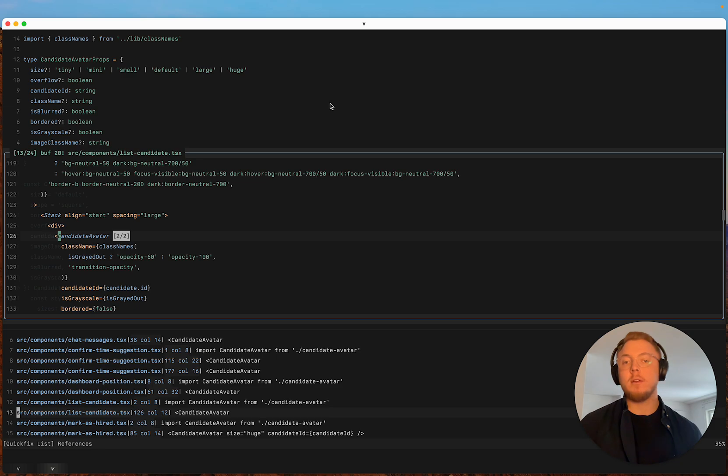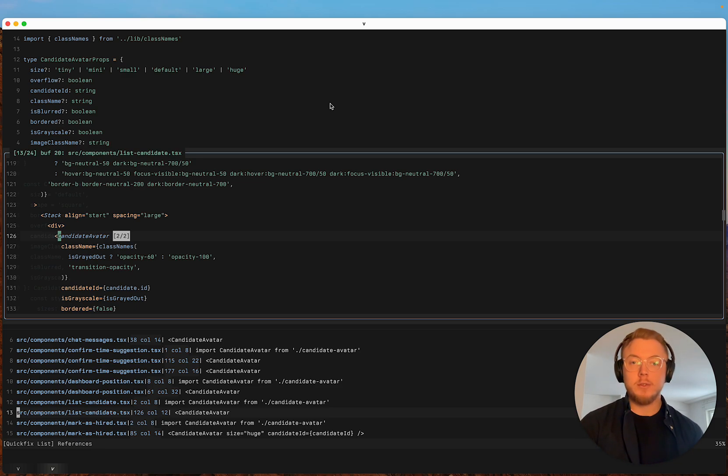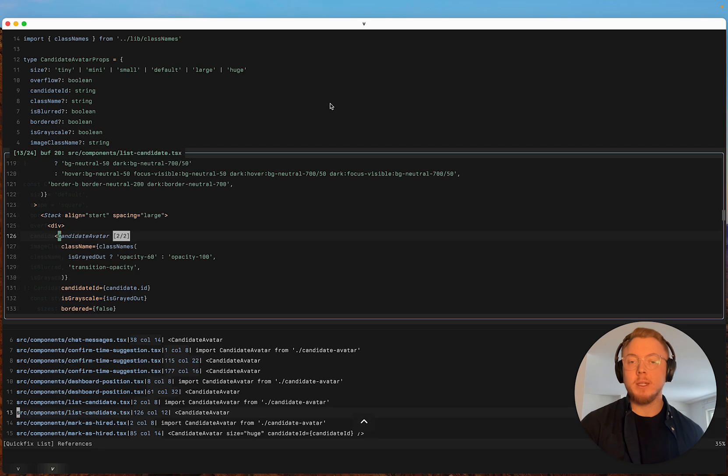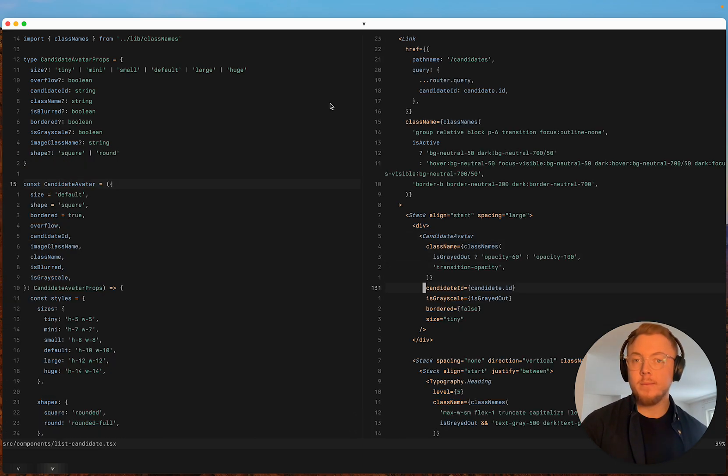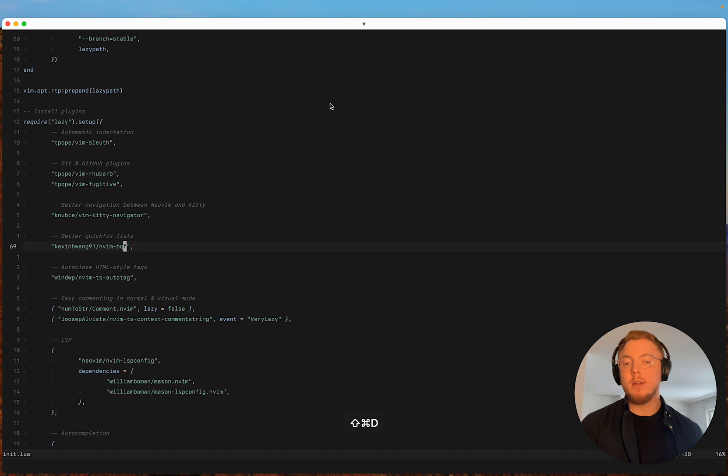And what neovim bqf does is it adds this preview window here as we can see, and adds some other shortcuts. So if I open it in a split view we can do that with control v. It's very nice.